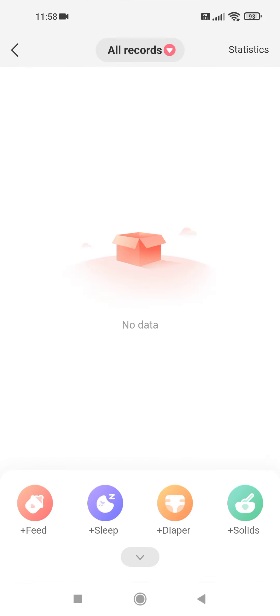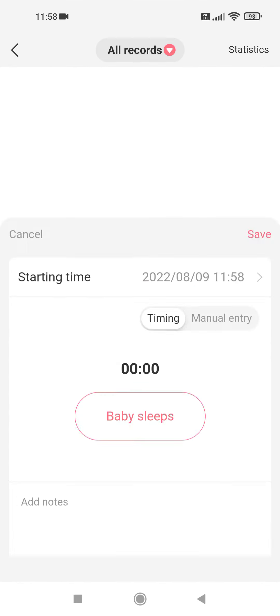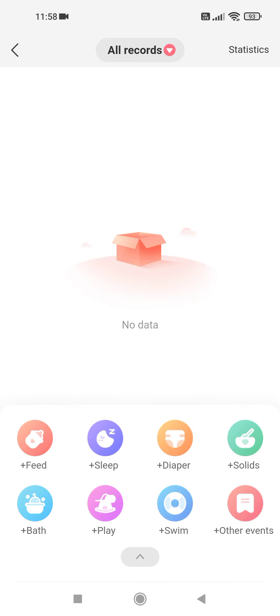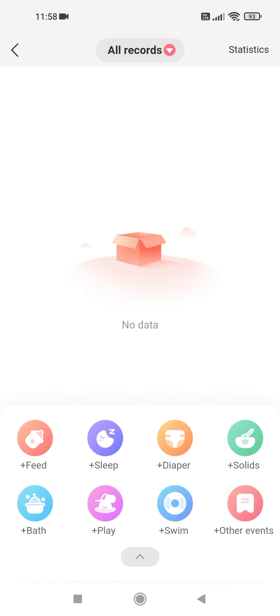You can add sleep, diaper, solids. And if you tap on that little arrow at the bottom of the screen, you can see all the records you can add. You can add bath time, play time, swimming, and you can even add other events.